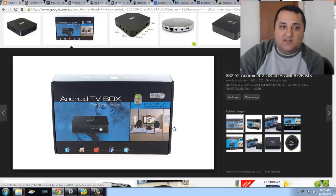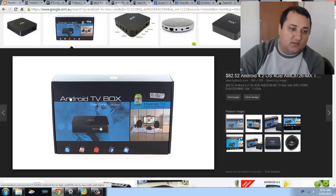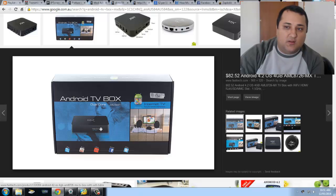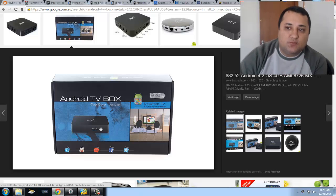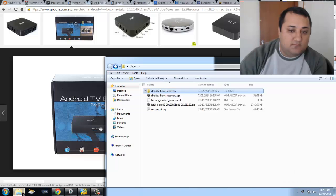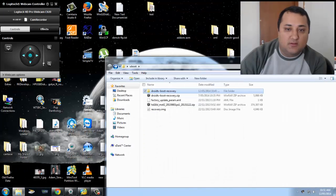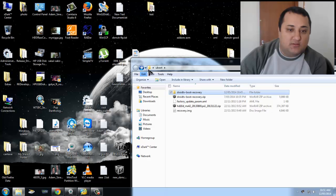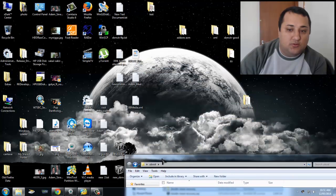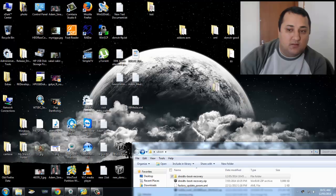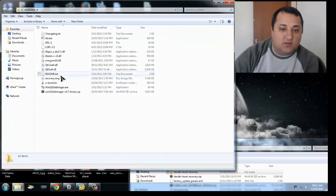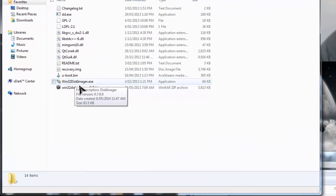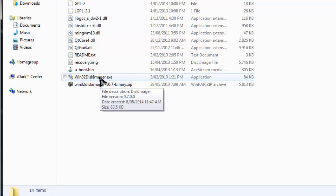What you will need to start all this is four things. Win32 Disk Imager, which is this application here. This is for free. All the applications I'm using are free. You can download this from SourceForge.net or I will more than likely put a link at the bottom of the video.